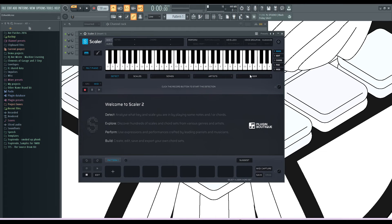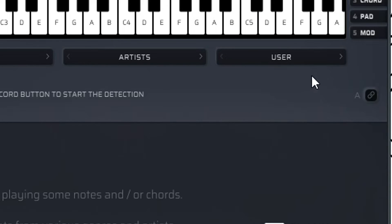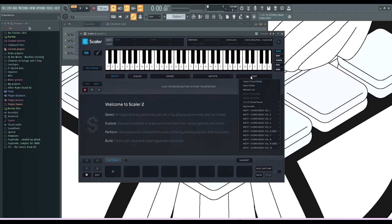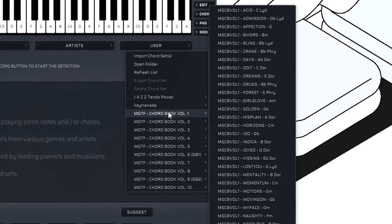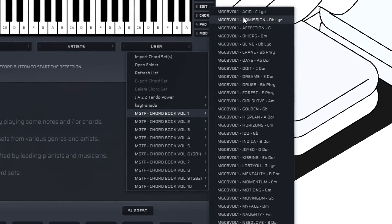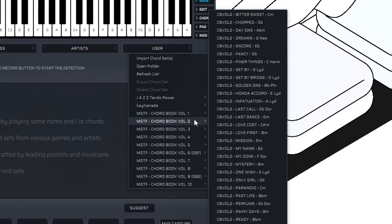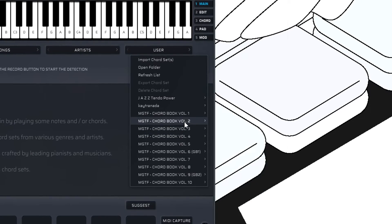Once we go back into user, you will see we will have to refresh the list. Once we refresh that list, everything should be there. You see now that we have all of the new port sets in here.